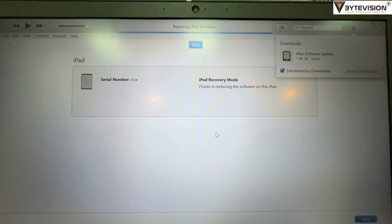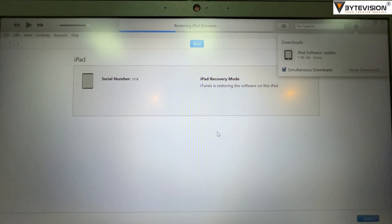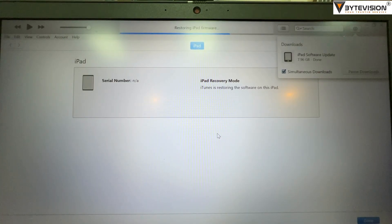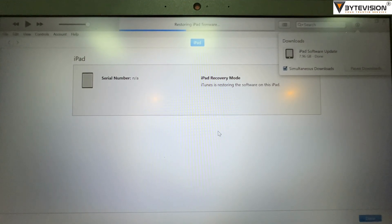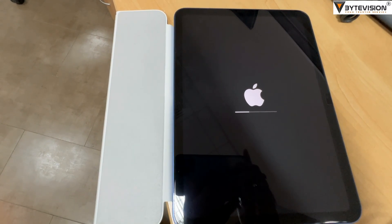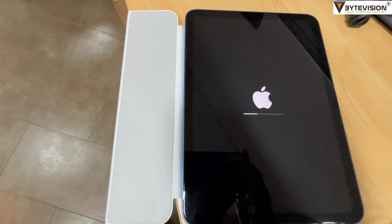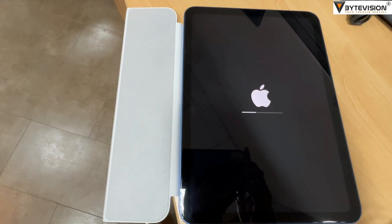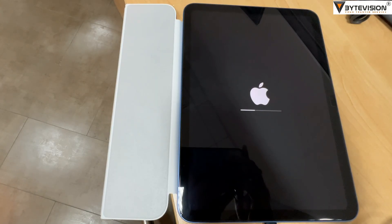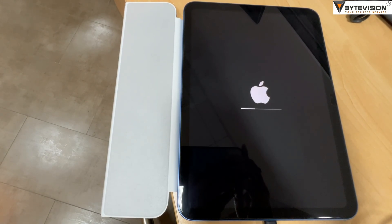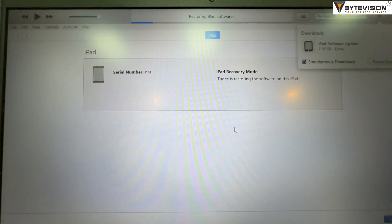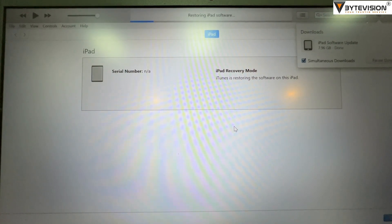Step 2: On a Mac with macOS Catalina or later, open the Finder. On a Mac with macOS Mojave or earlier, or on a PC, open iTunes. If iTunes is already open, close it, then open it again.